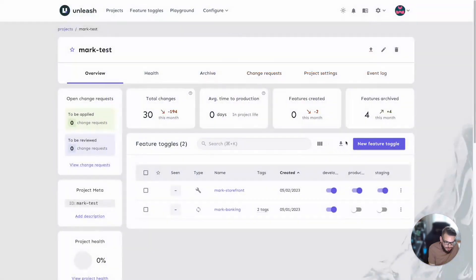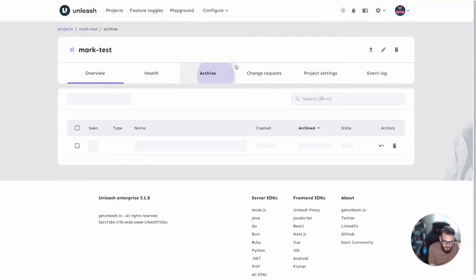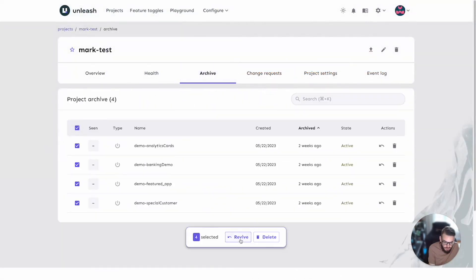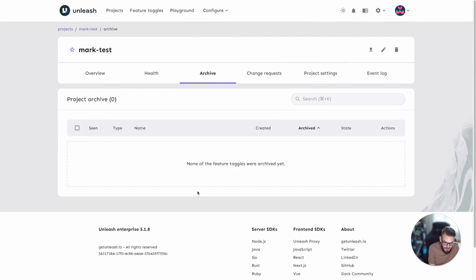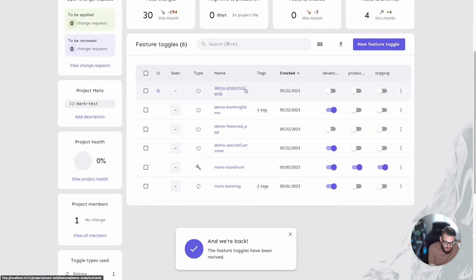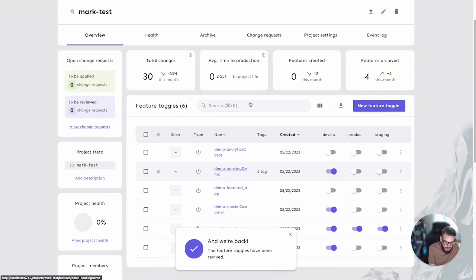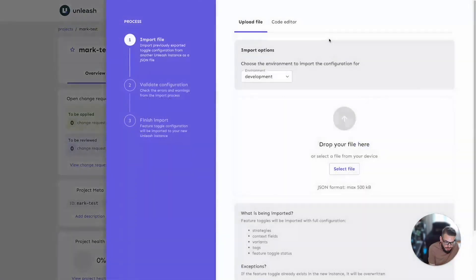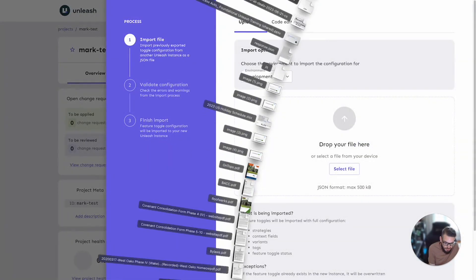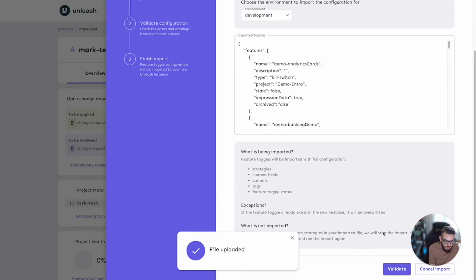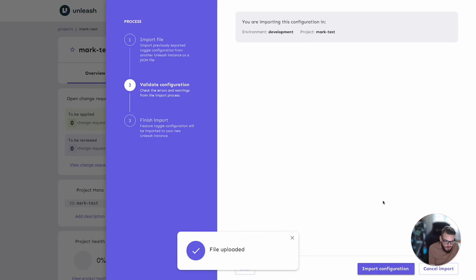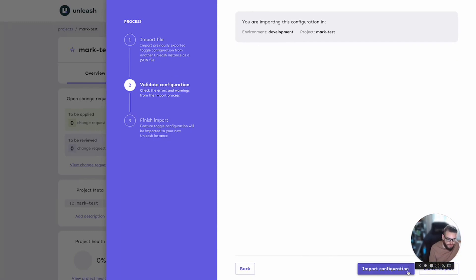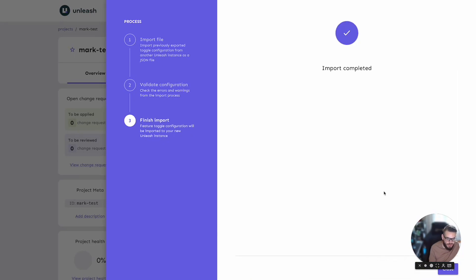Let's cancel the import, go into our archive, revive the feature toggles. And now at this point we can redo the import. Perform the validation and you see it passes. Remember, because those toggles already exist in this target project, it's going to override them. So again, these could just be a newer version from our other instance. Then it shows you import complete.